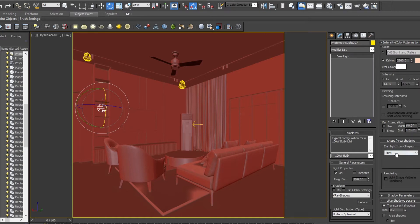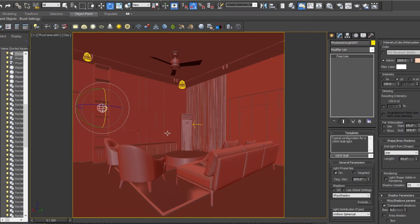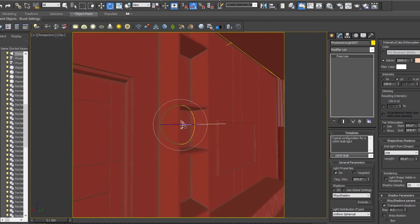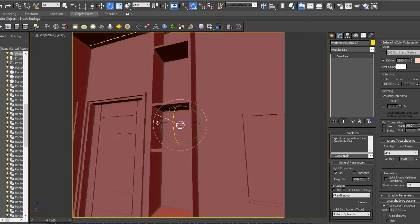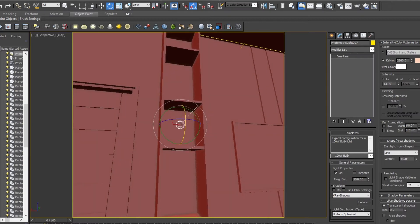By default it is selected with the point selection — now turn it to line. You can see the changes as you have selected the line selection. Now rotate this selection.